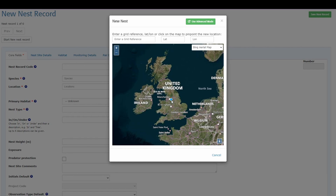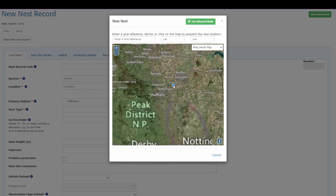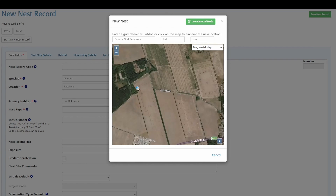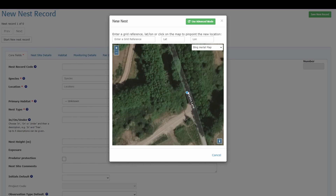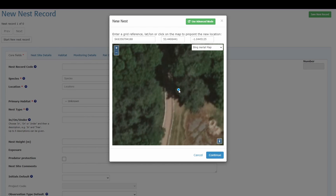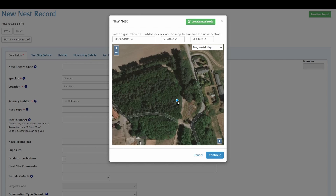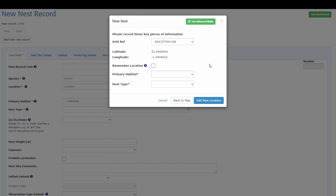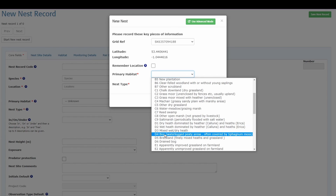Clicking 'start new nest record' brings up all the details you need to input. Under location, simply click to add a new location, which brings up either a grid reference, latitude and longitude, or the map. I'll zoom in, click and drag to move, and click to place the blue dot. You can drag and move the dot once placed, and when you're happy, click continue. This brings up basic location details — grid reference and latitude/longitude are pre-populated — and you can then select the habitat.